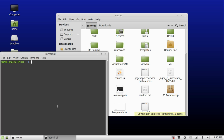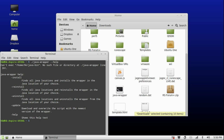Ok, so back to the terminal — we type in './java_wrapper'. If you want to see every parameter available, you can type in '--help' and it will tell you everything you can do. But we want to use install, so we type in '--install'.